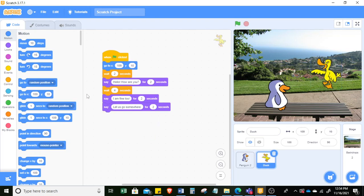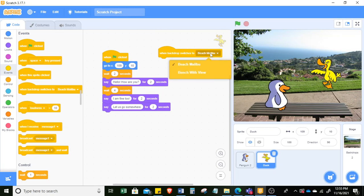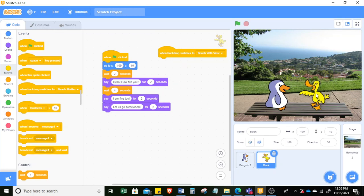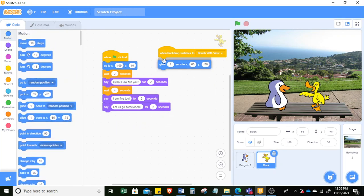When we add a command to duck, we can use an event — a triggering event. In this case, when the backdrop switches to bench with view, we can say that the duck will glide to its new position. So the event is triggered by the change of backdrop, and the motion block makes duck glide to the new position.